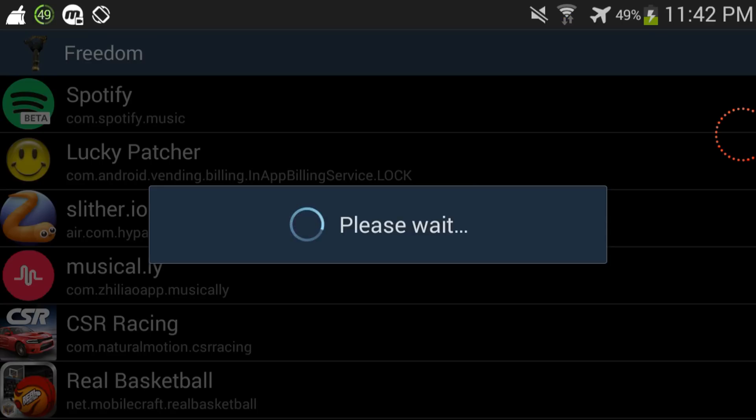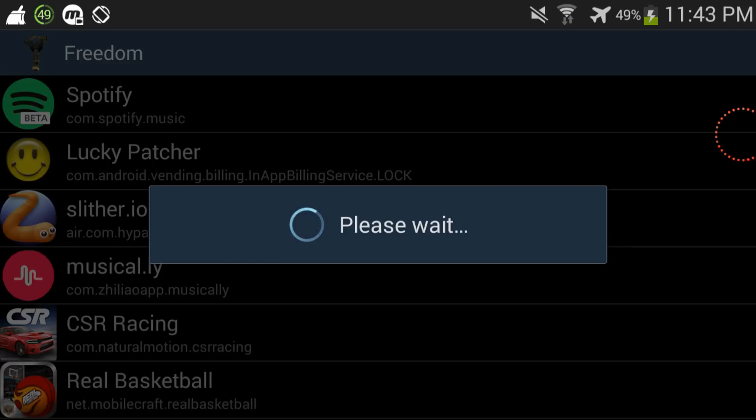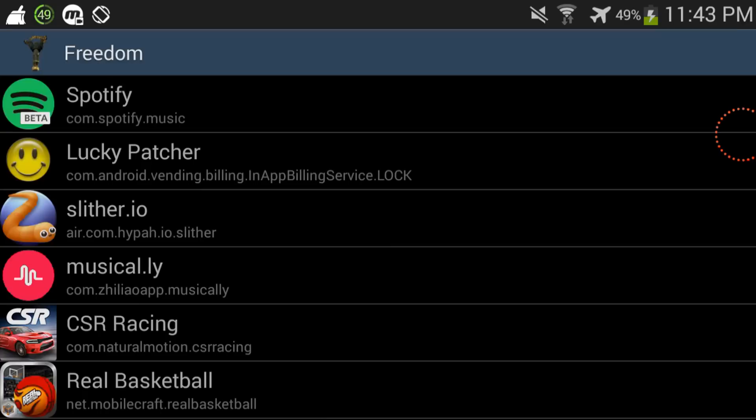Or better yet, just make sure that you have 360 Root, because that's another way to get your phone to think that it actually has root. So 360 Root is actually another good app if you want to check it out, go check out that video on my channel.